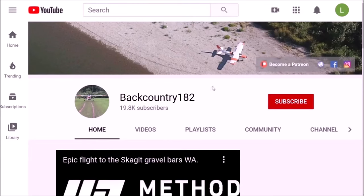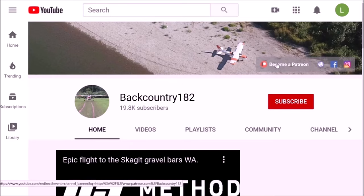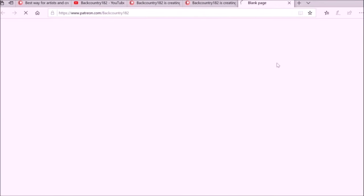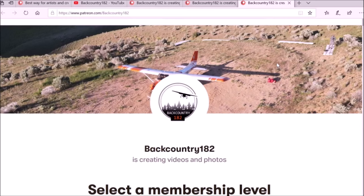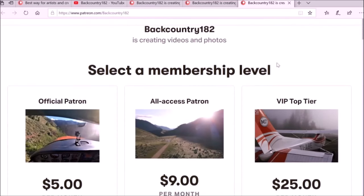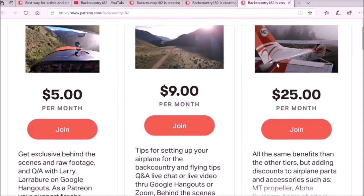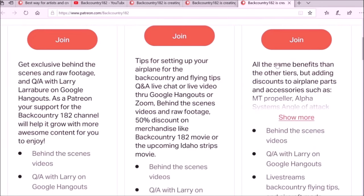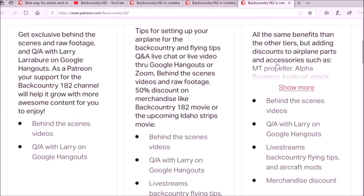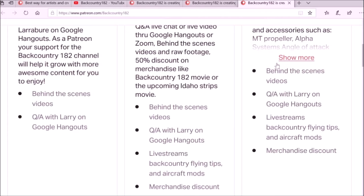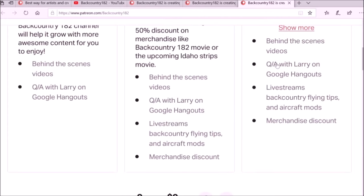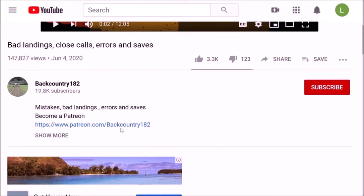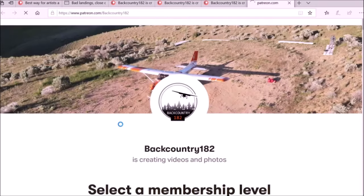It is very easy to join as a Patron of Backcountry 182. Go to the YouTube channel — on the right-hand side there is the link and it takes you to the Patreon page. There you can see all the tiers and what the support for the Backcountry 182 YouTube channel is all about. Another way to access the Patreon link is in the video description on the Backcountry 182 channel — just click on that and it will take you to the page. Thank you for watching, and it would be amazing if you are interested and give some support.